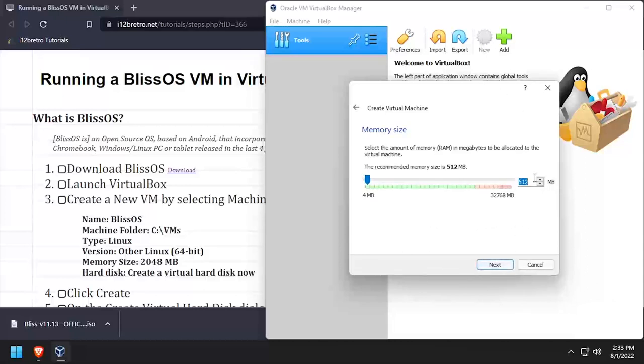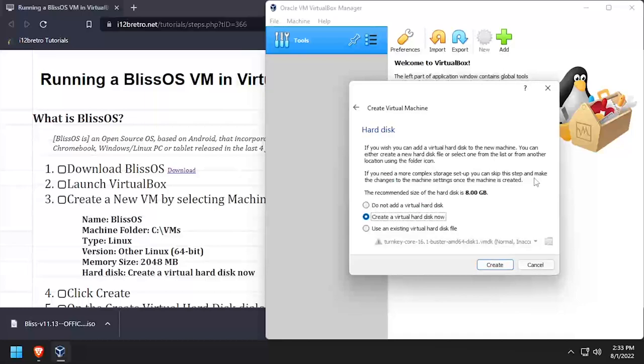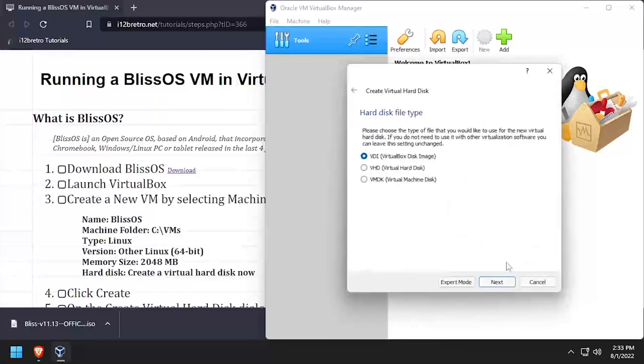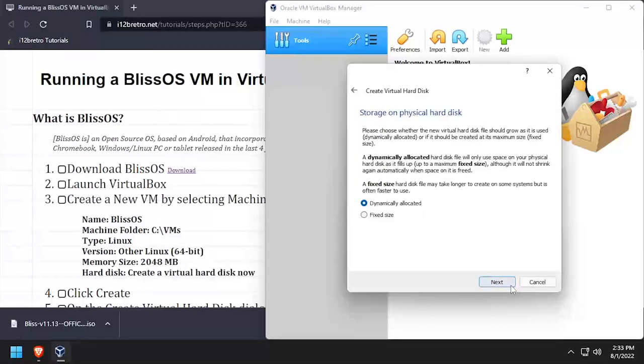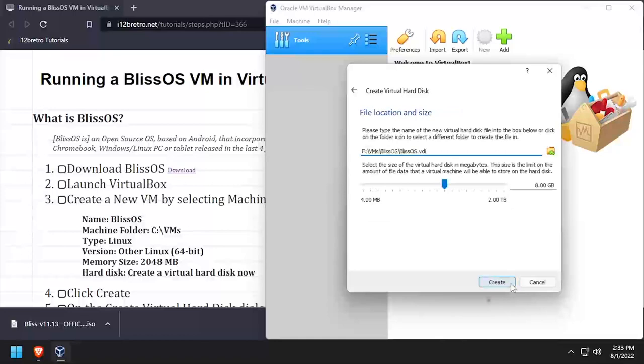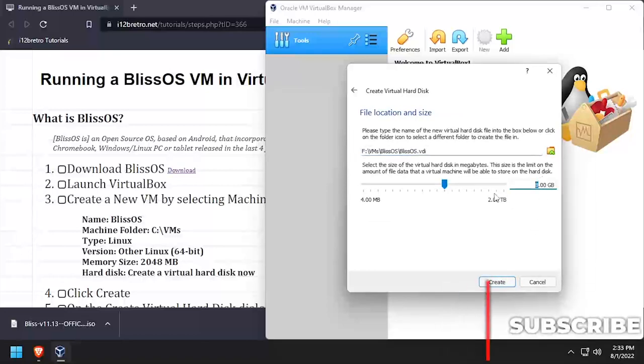Set the memory to 2GB, then select create a virtual hard disk now and click create. Leave VDI selected, leave the storage dynamically allocated, and set the size to 16GB.